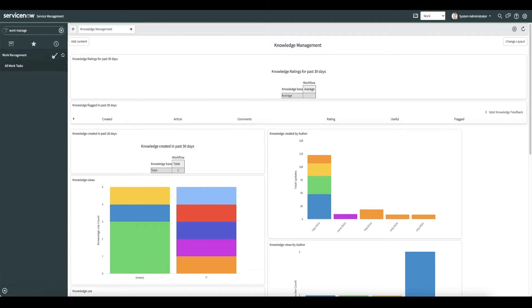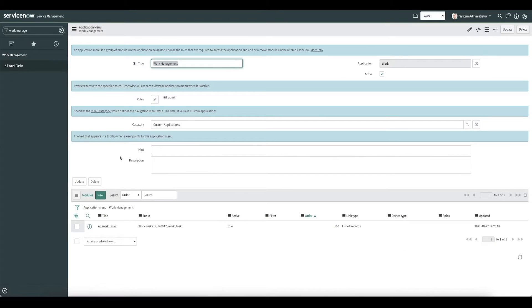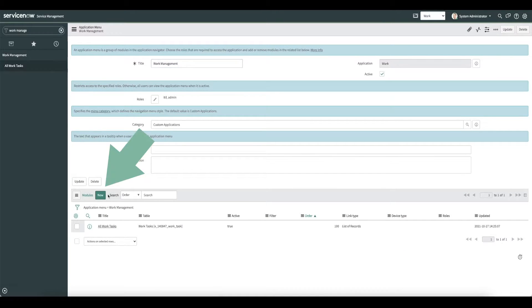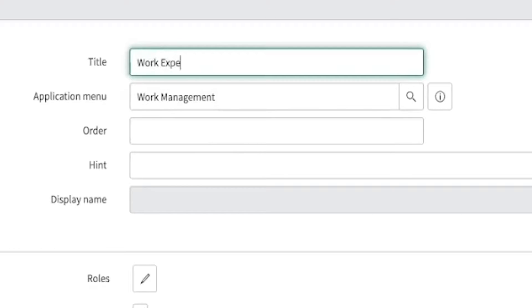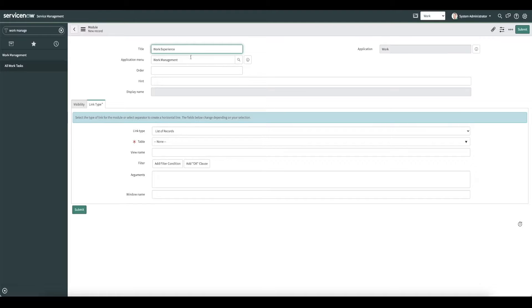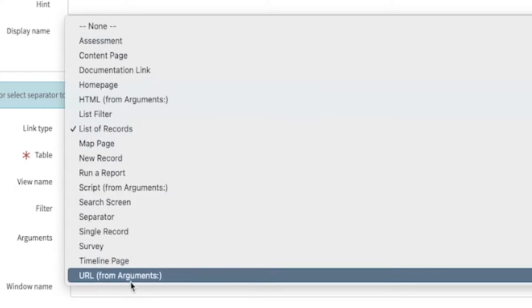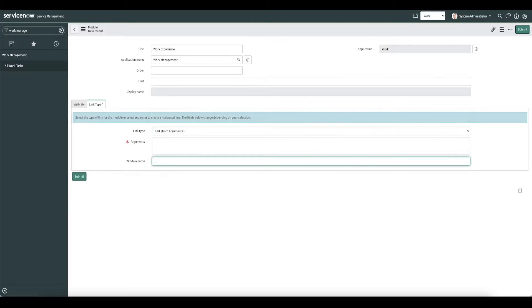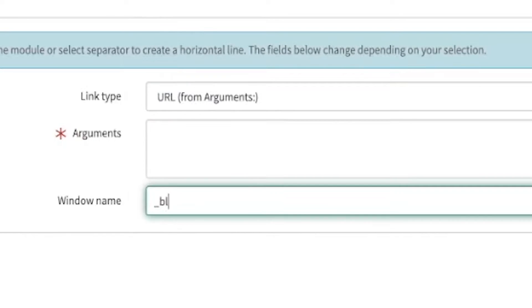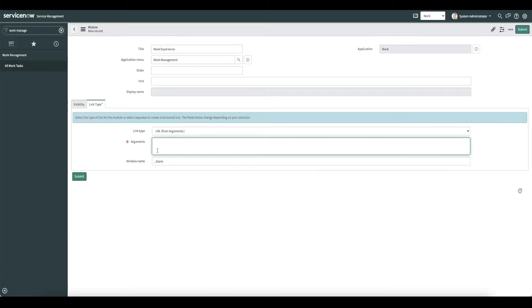First, we'll click on the pencil icon to edit the application menu. Next, I'll create a new module, and we'll call it Work Experience. We'll change the link type to be a URL.